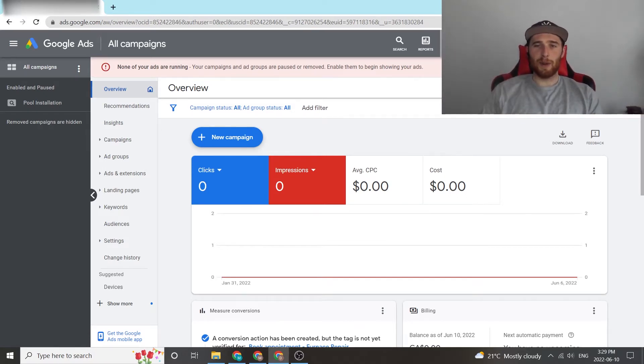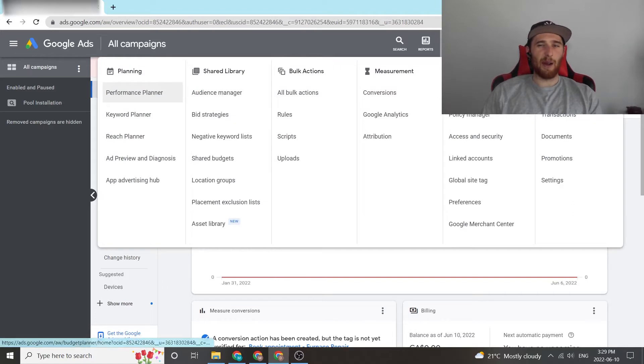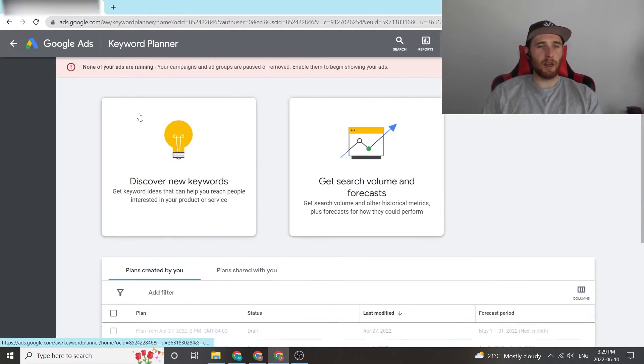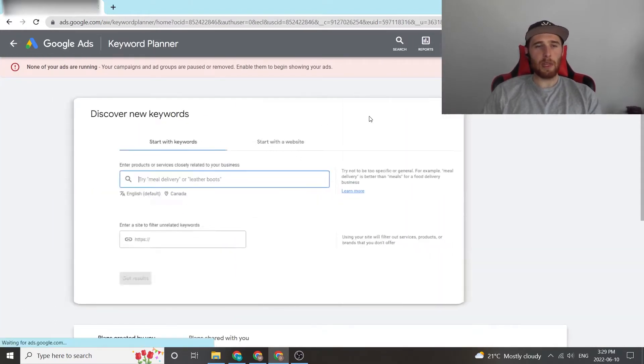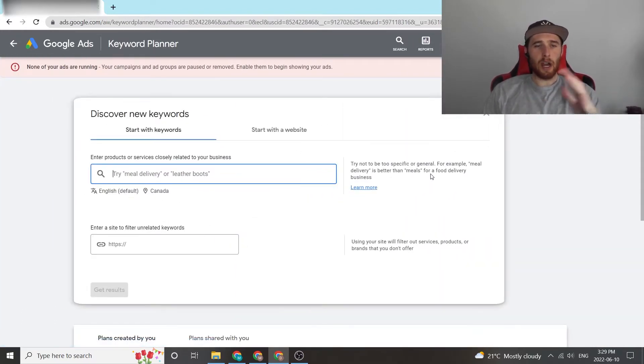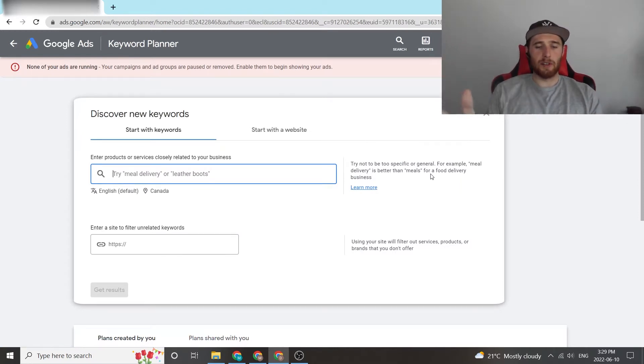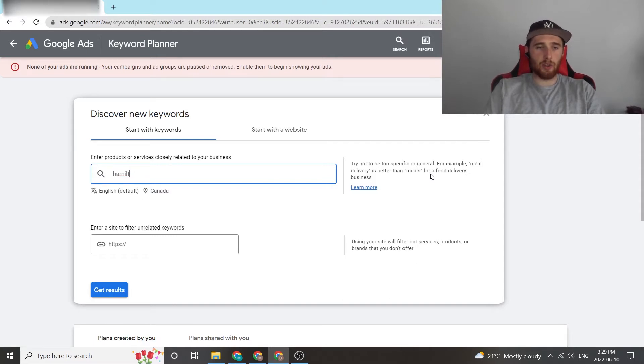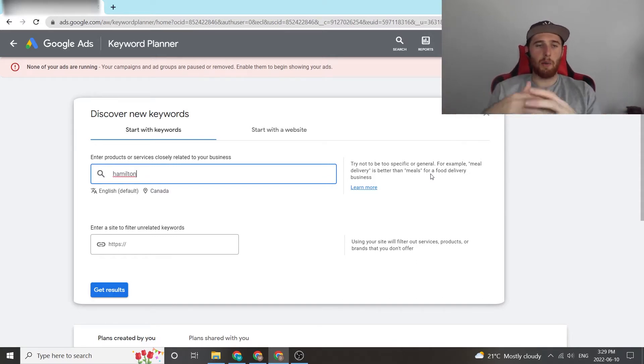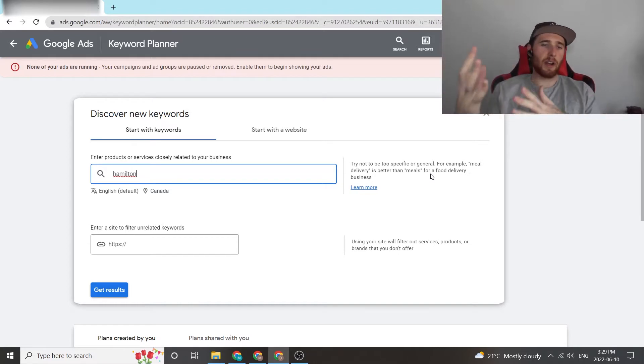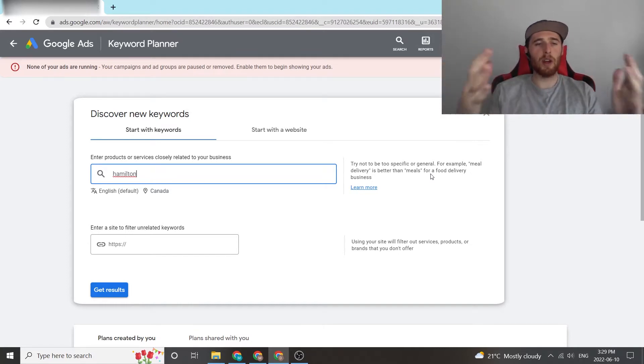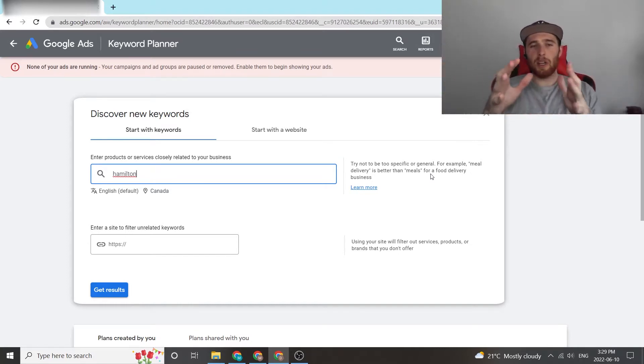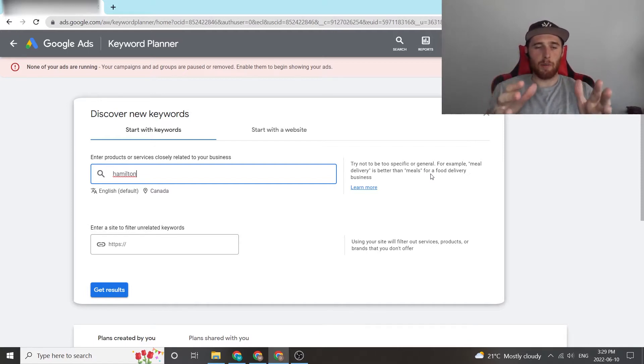So let's get started. How do we determine our best budget for our campaign? We come over here to Tools and Settings, we're going to hit Keyword Planner. And for this I'm going to target Hamilton Plumbing Services. Hamilton's a city near us. I like to geomodify all of the keywords. So if you're in a city like New York, I would say New York Plumbing Services or New York HVAC Services, Pool Installation,